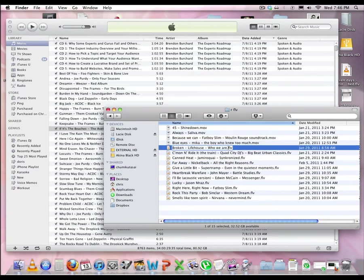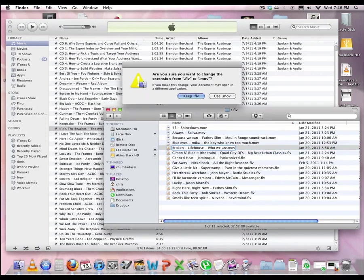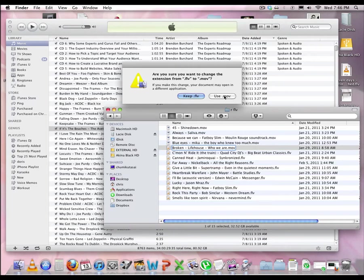Here's another quick tip. After you change it to .mov, you'll click return, or hit return, or enter, and this dialog will open. And instead of having to click use .mov, you can just hit Apple U.